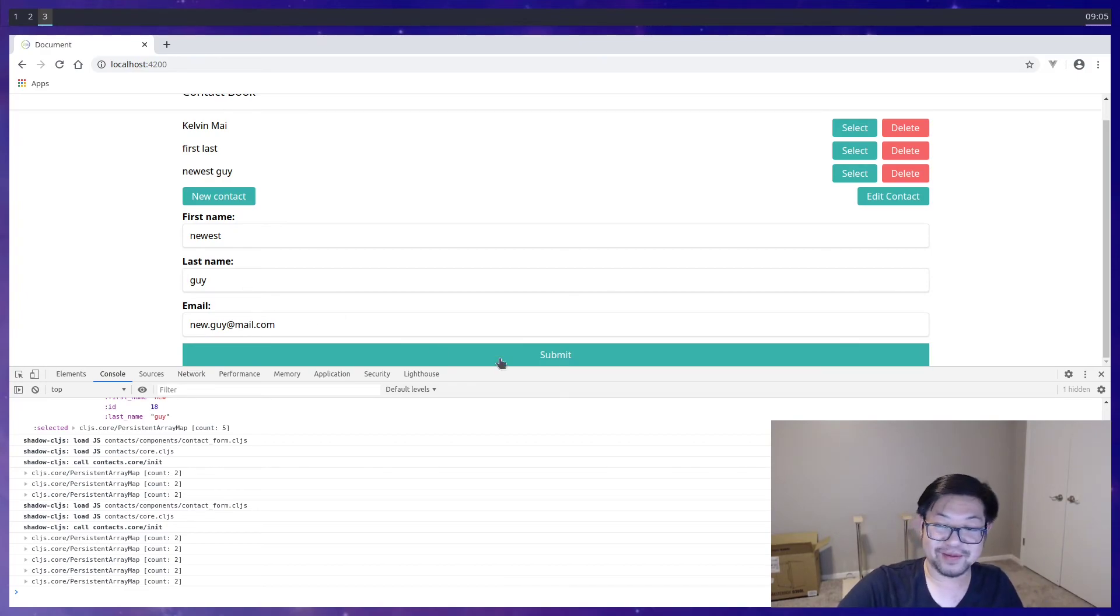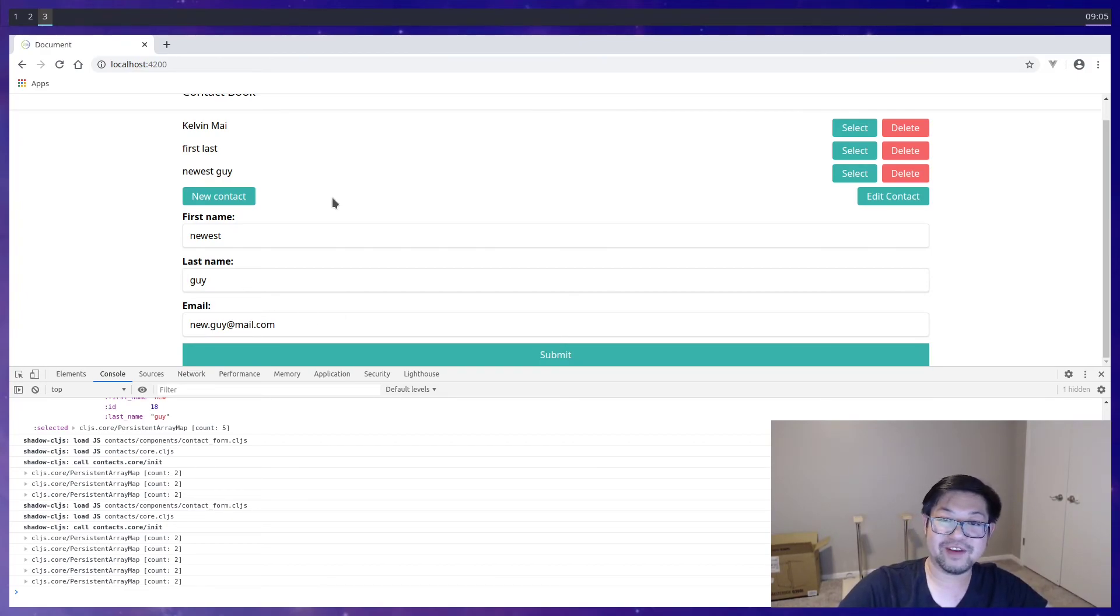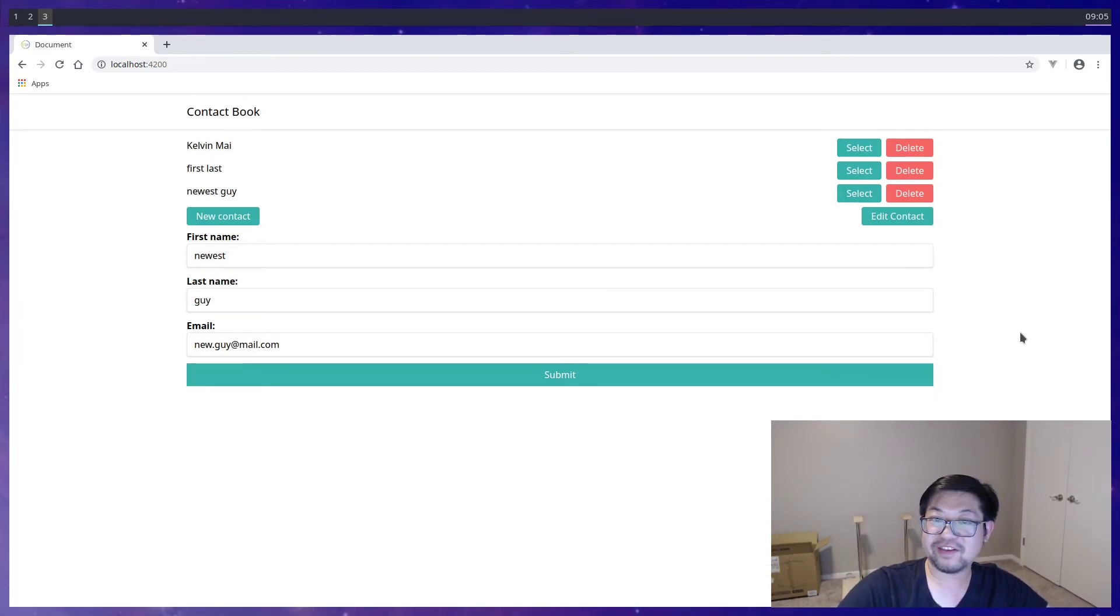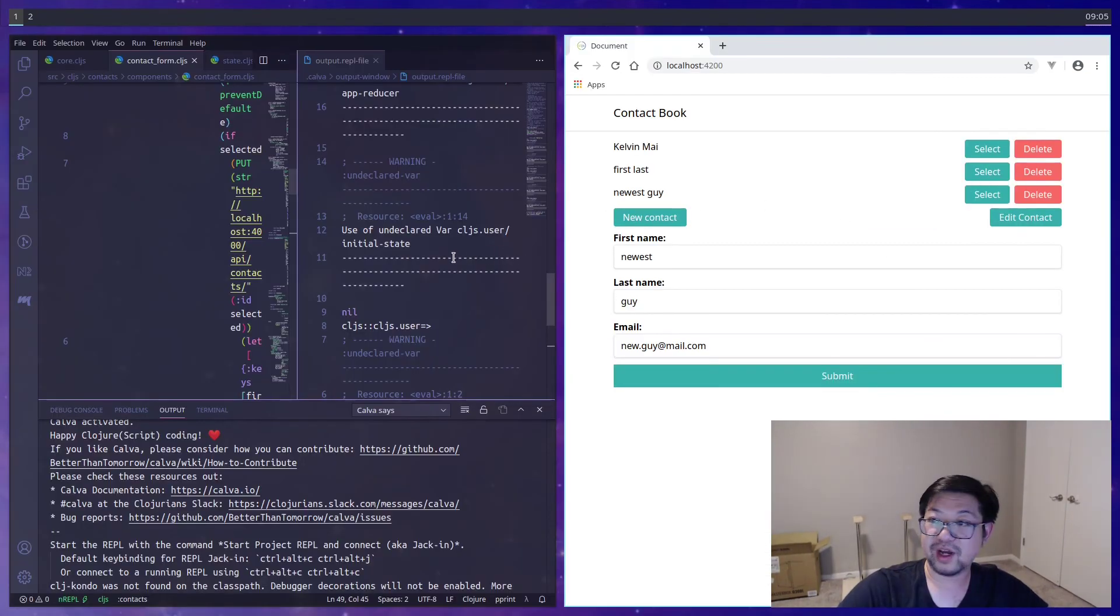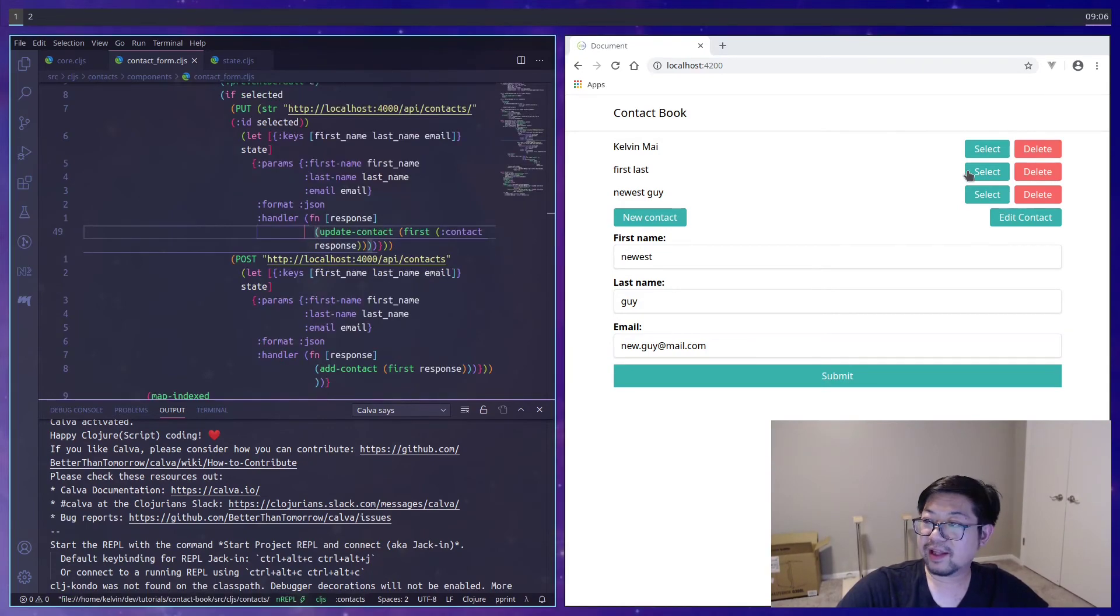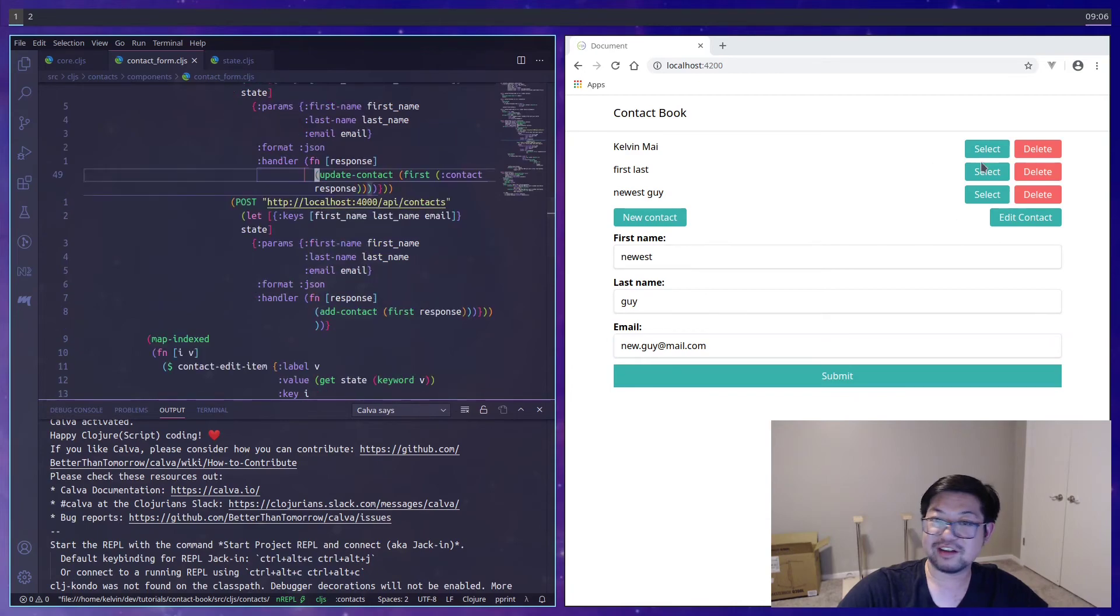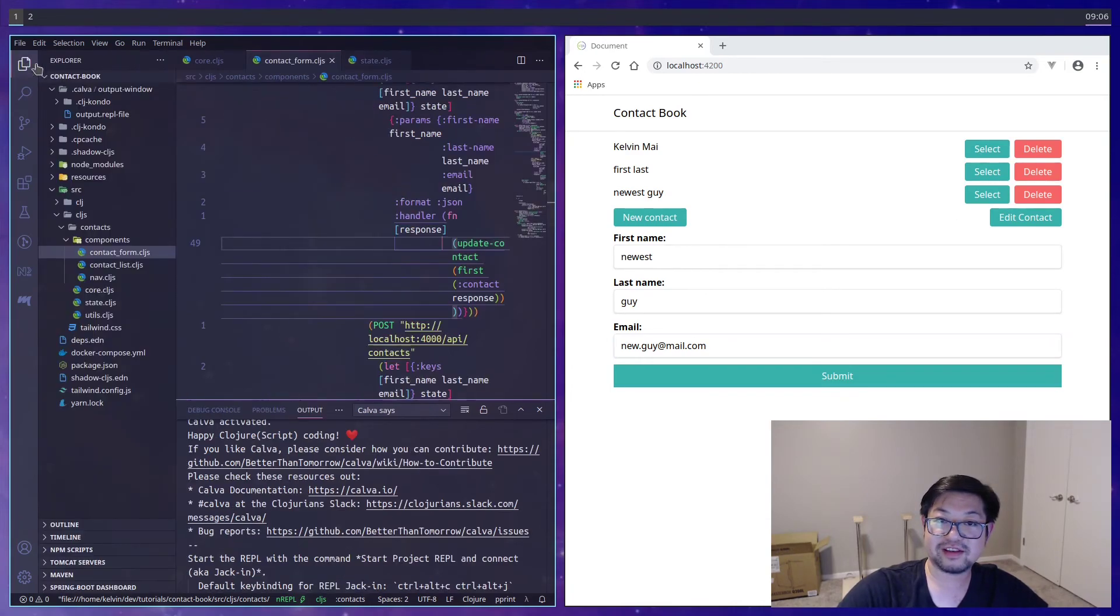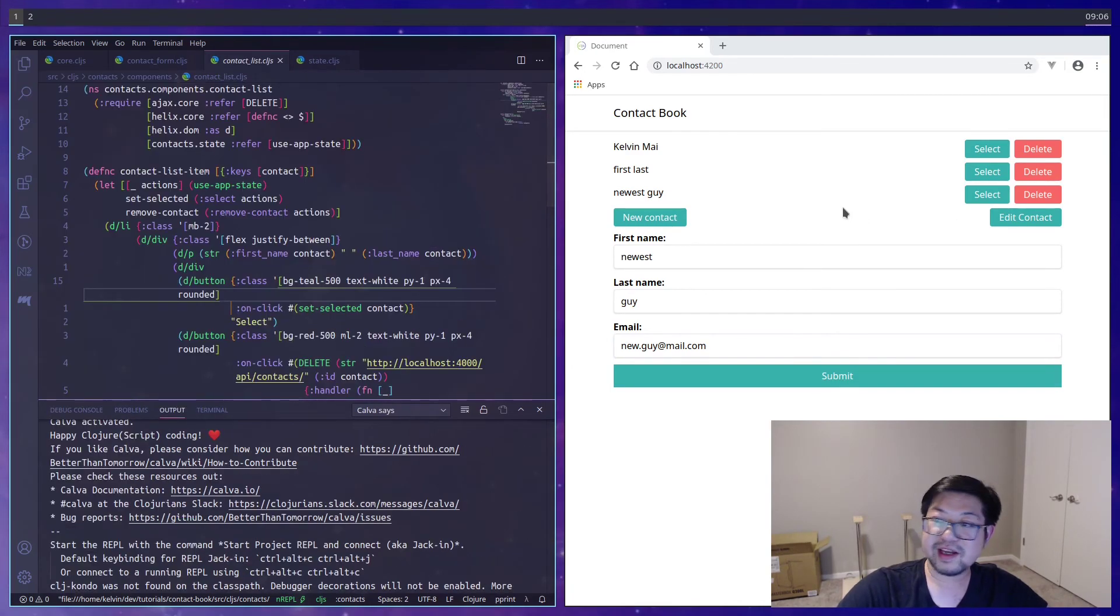At least the MVP version of it. So the minimal viable product. There are definitely improvements that we can do. Wow, this is not good looking. Like making these select buttons change colors on focus. And we can do that with, and Tailwind makes it pretty easy to do that.